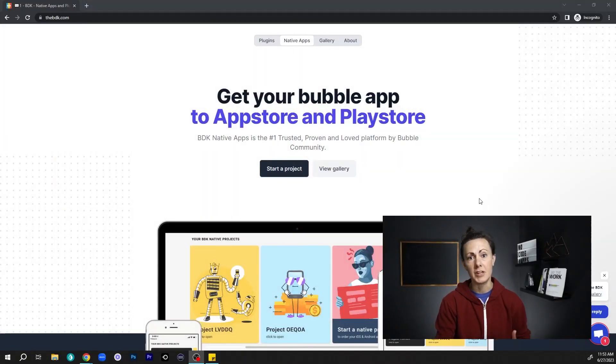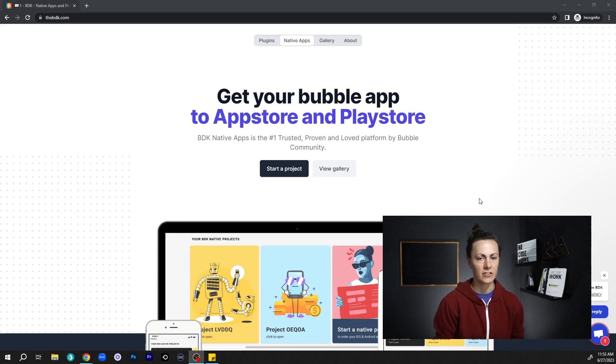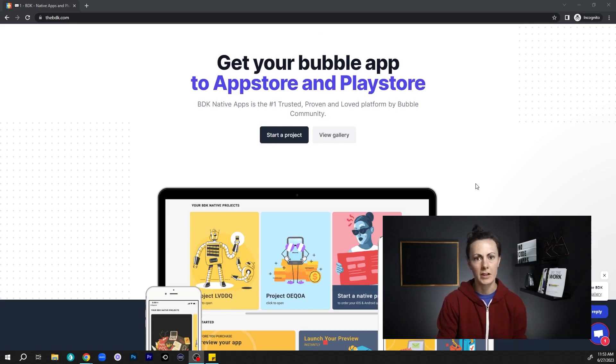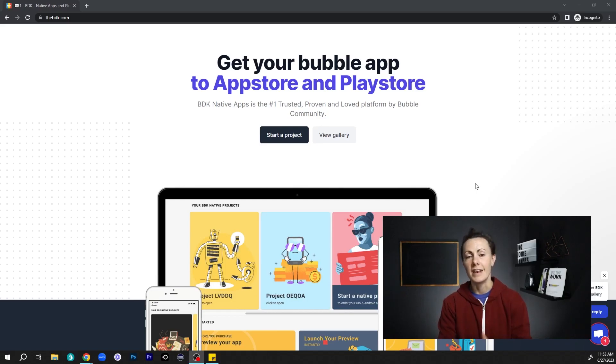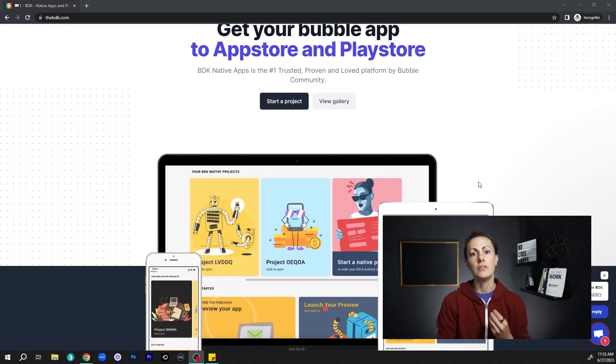What if you want to build a native app? On Bubble you're going to be building a web application, but you can use a third-party wrapping service like the BDK — there are a number of them out there — which can take your web application built on Bubble and turn it into a hybrid application, a web app with native-like functionality that you can put into app stores and users can then download onto their phones. You can also build progressive web apps on Bubble — check out the link in the description below for more information on that.